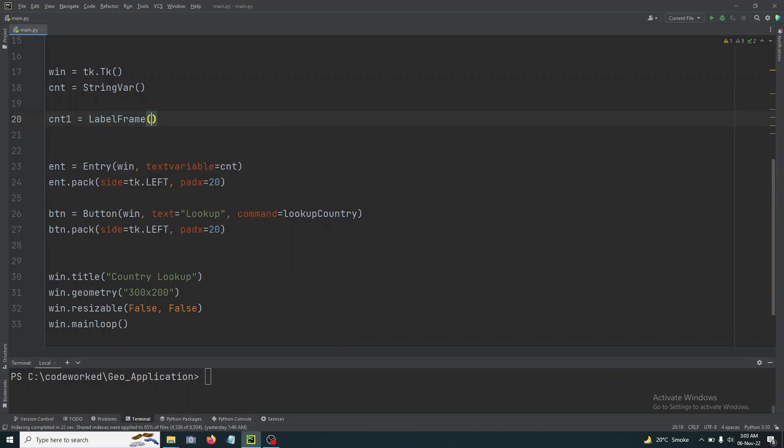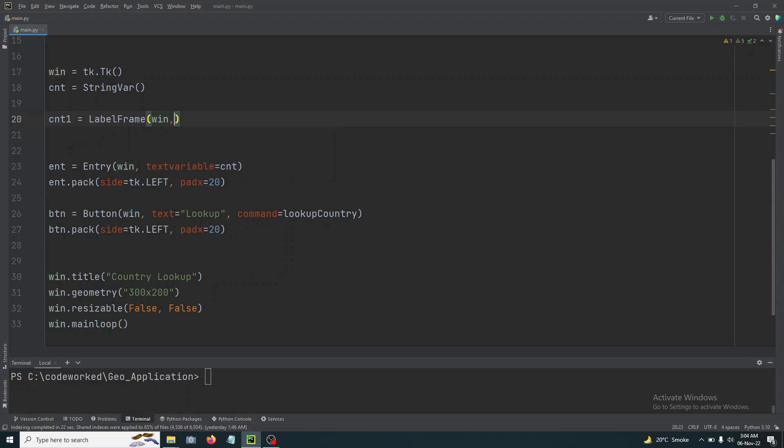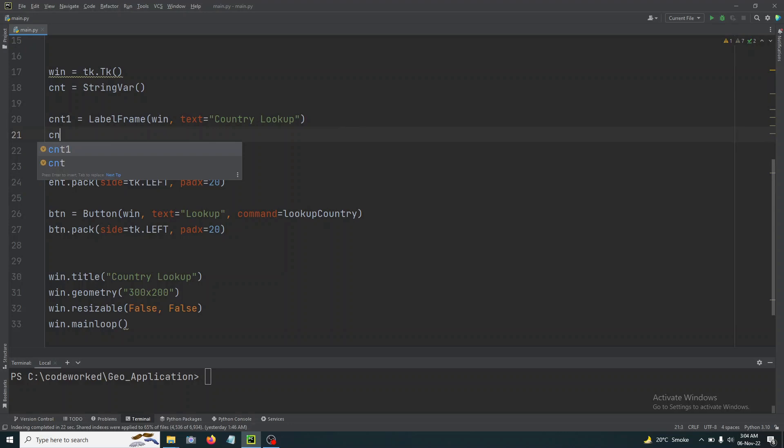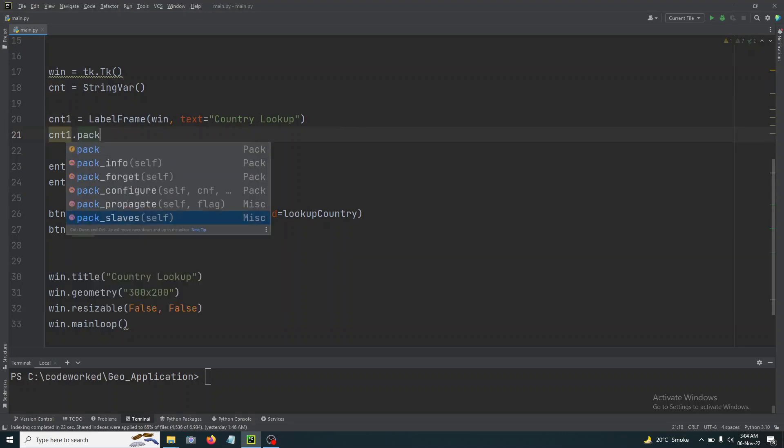And its parent container will be our main container which is win, and here we will set its text 'Country Lookup' and we will pack it here.